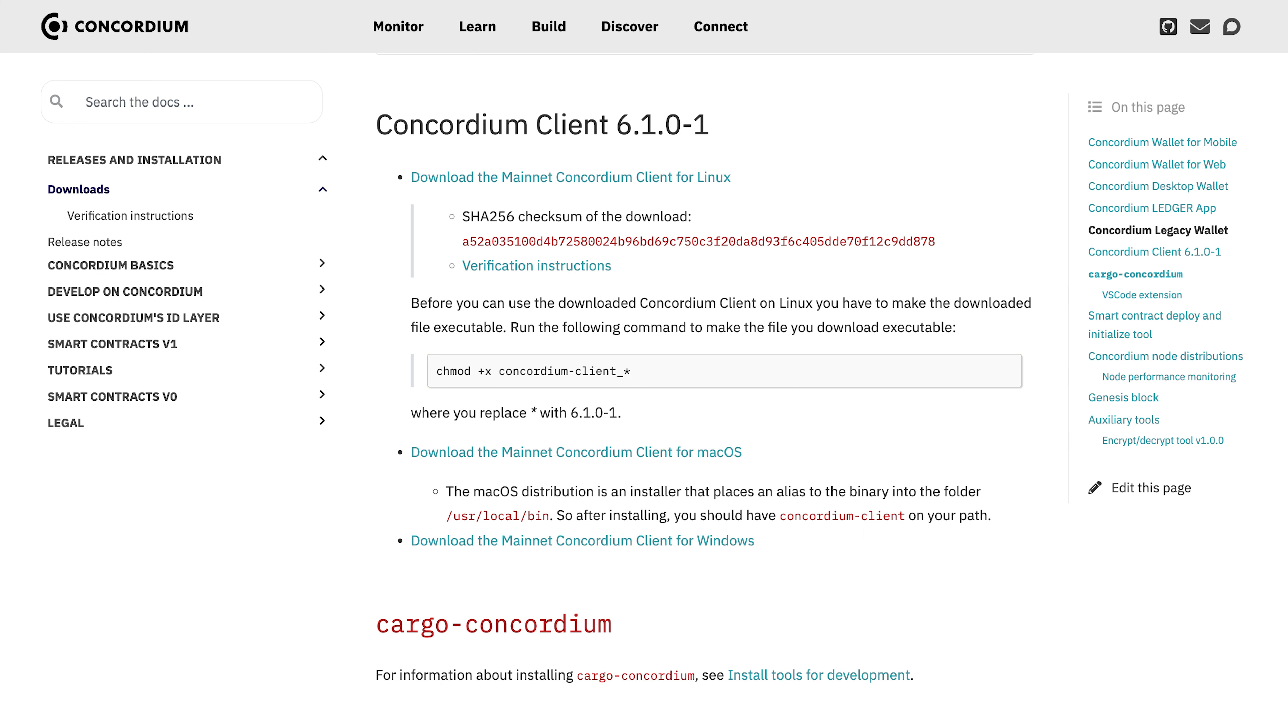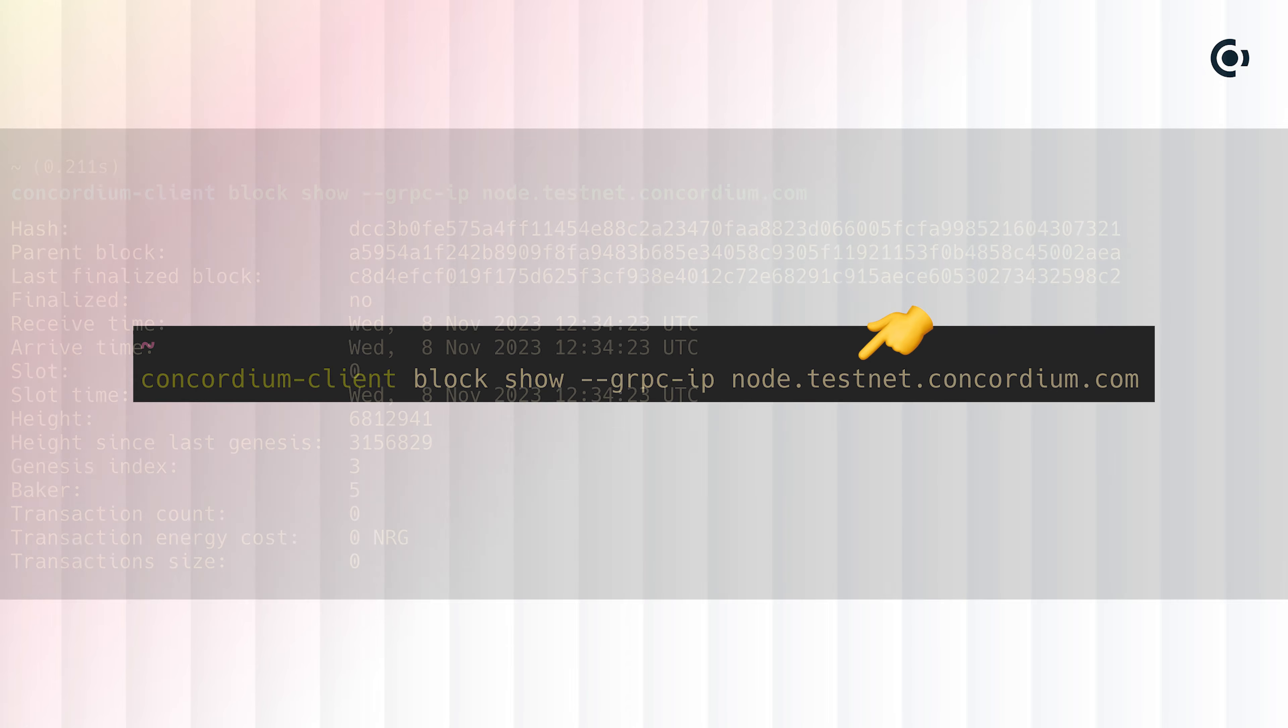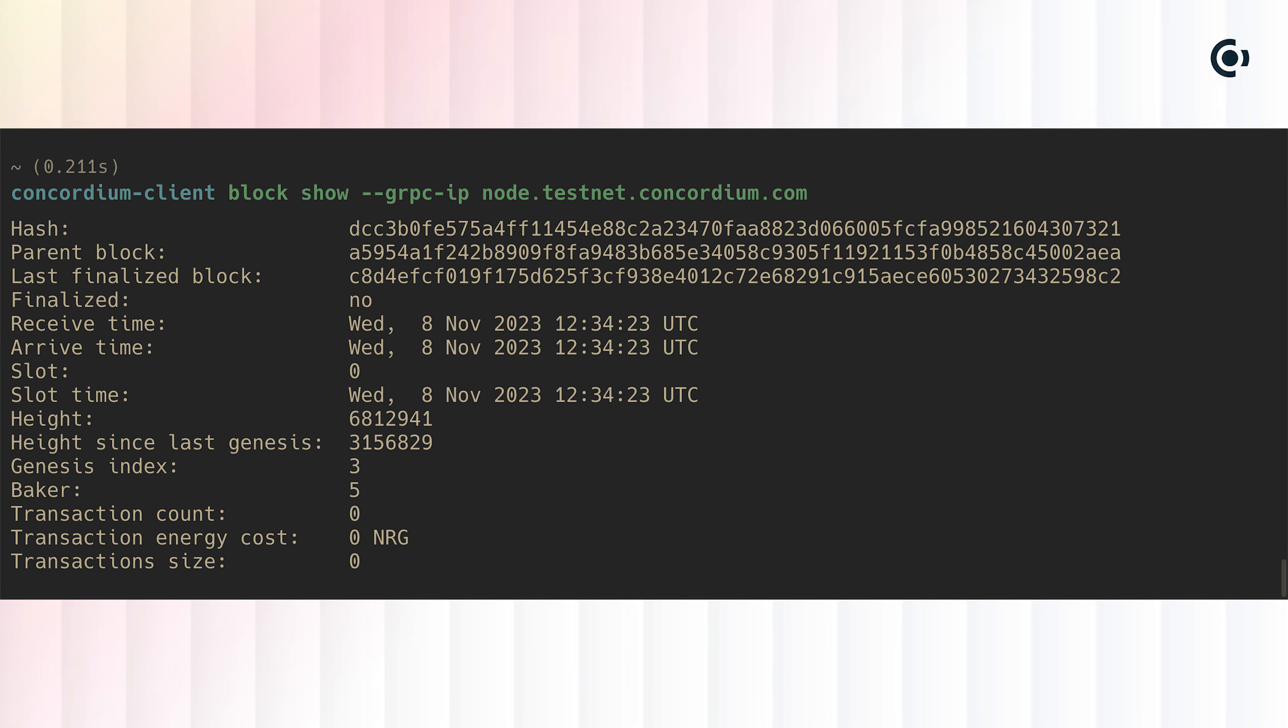With Concordium Client installed, we can use the block show command to query information about the newest block via the public testnet node. On Windows, you have to append .exe to Concordium Client when running the command. And now you're ready to start developing Concordium smart contracts.